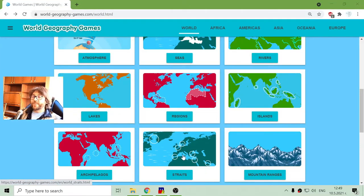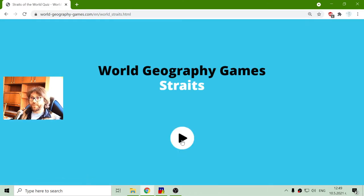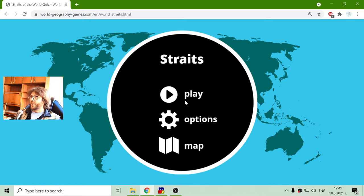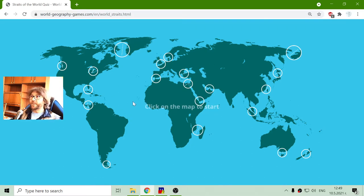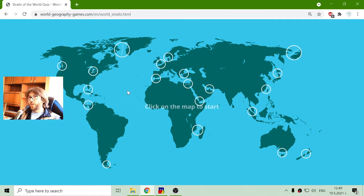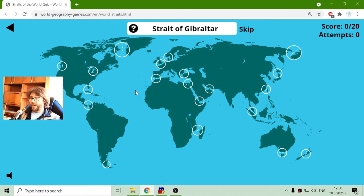Greetings! Today's Geography exercise is about the Straits of the World quiz. I will try to remember the channels — straits and straits of the world — which are passages between two sea or ocean zones where ships can travel to other sea zones. I hope I explained that pretty correctly. Let's begin with the first strait.